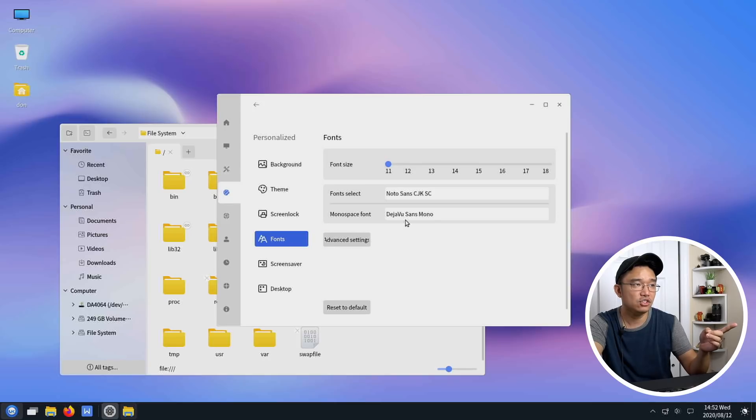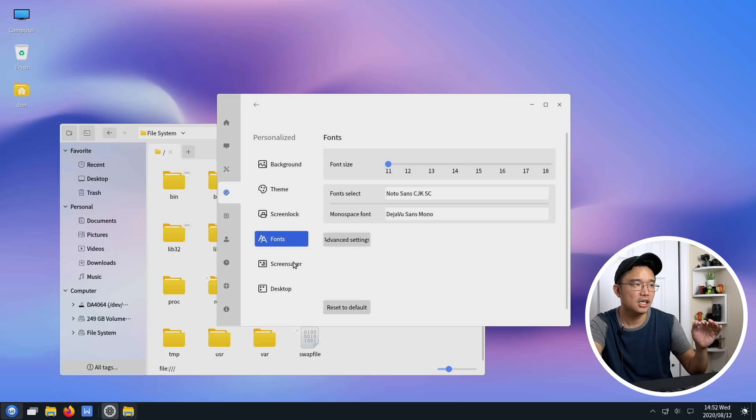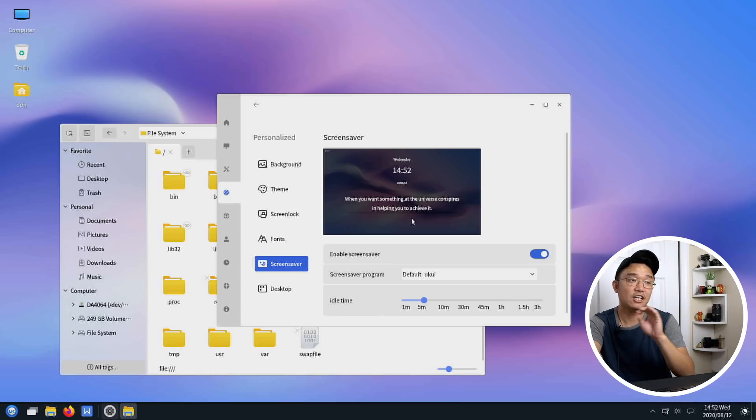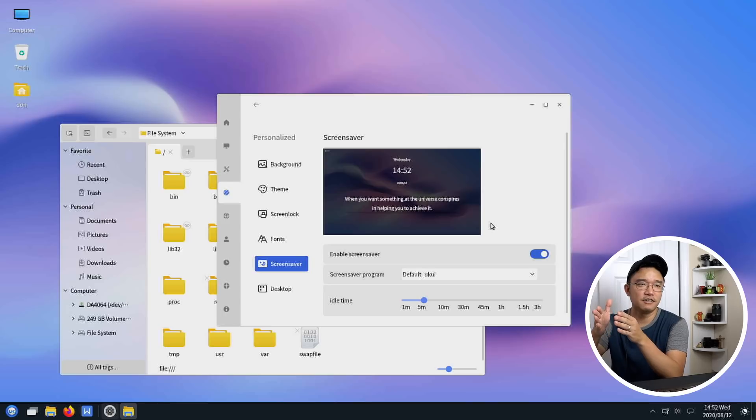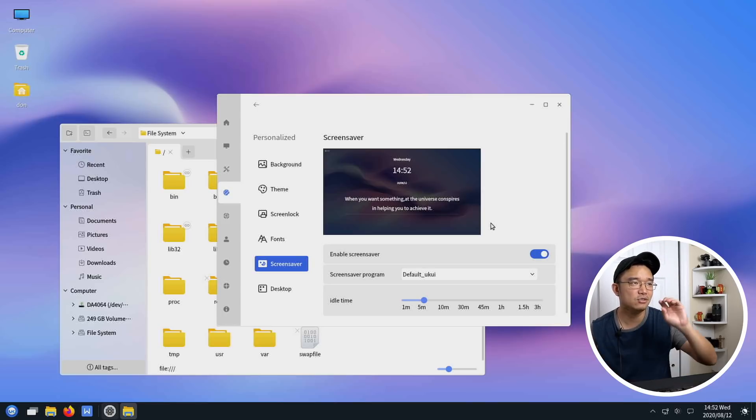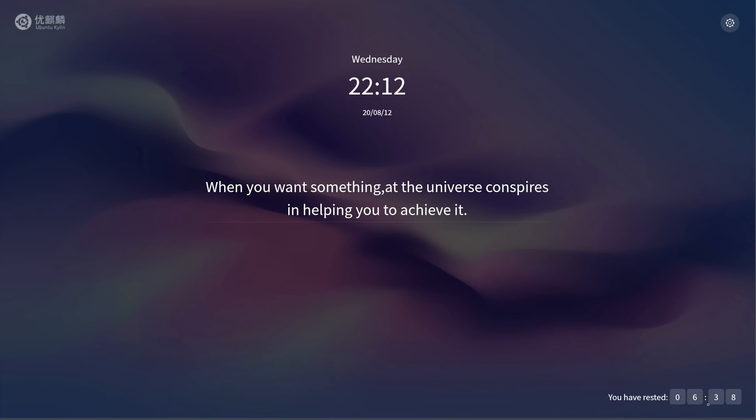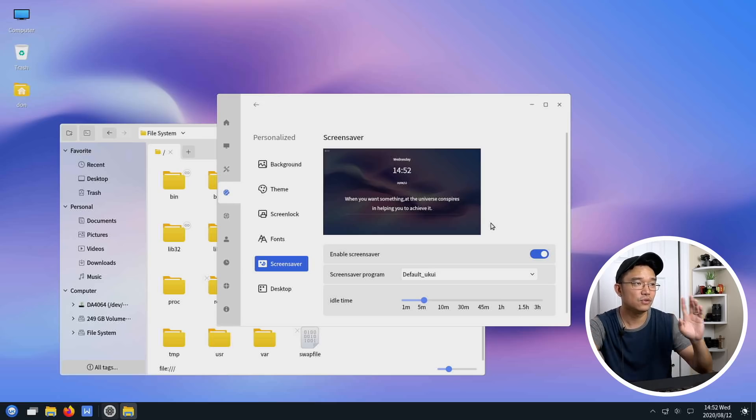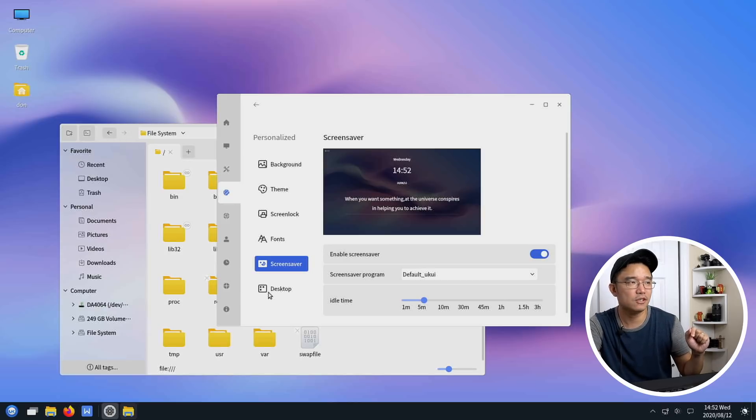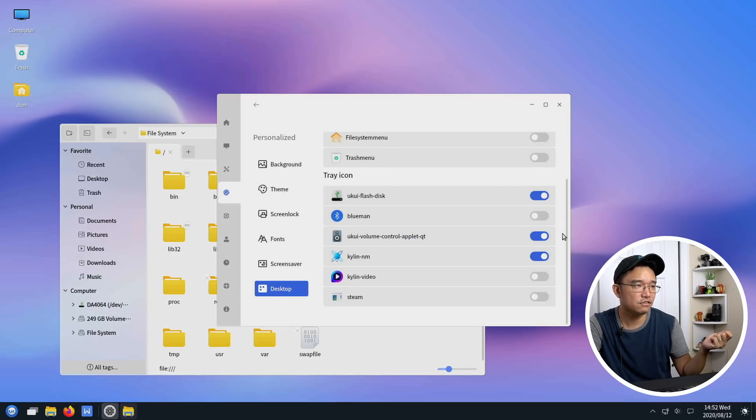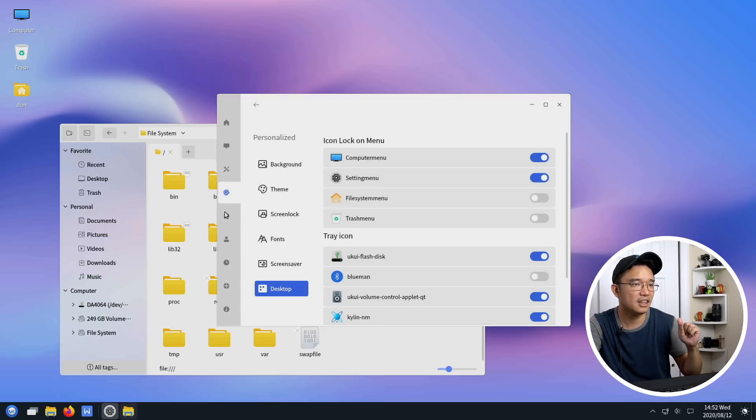Fonts you can change and I think they're using this Noto Sans which is like a Chinese type of Noto version. You get your screen saver which I again don't like because it actually keeps track of how long you've been logged off for, so I don't need people to know how long I haven't been at my computer. Next thing you have desktop icons you could switch on and off. The tray icons on the bottom right, the notification menus.